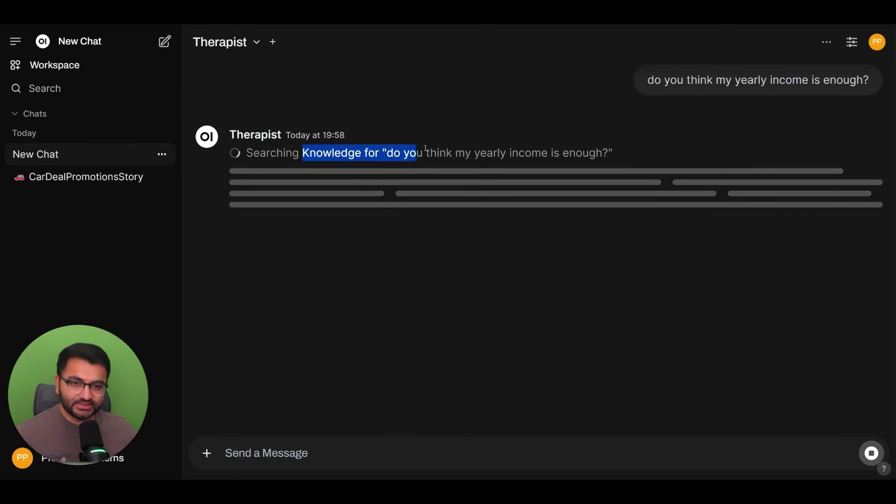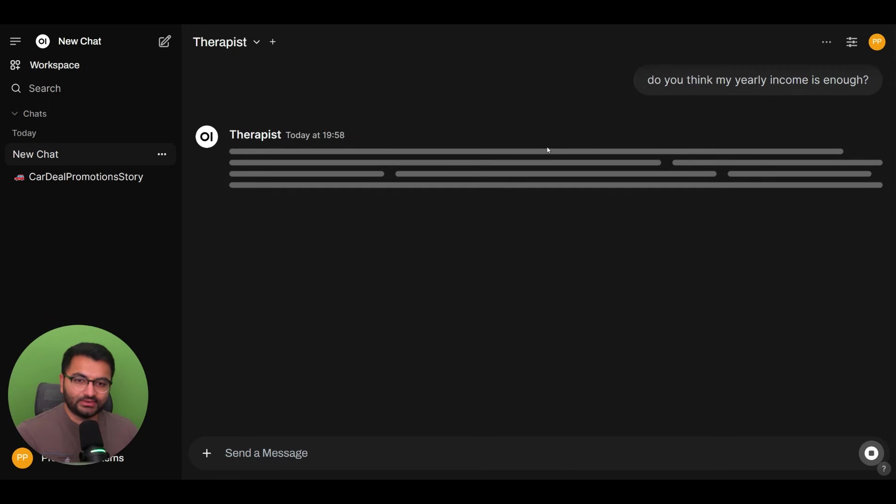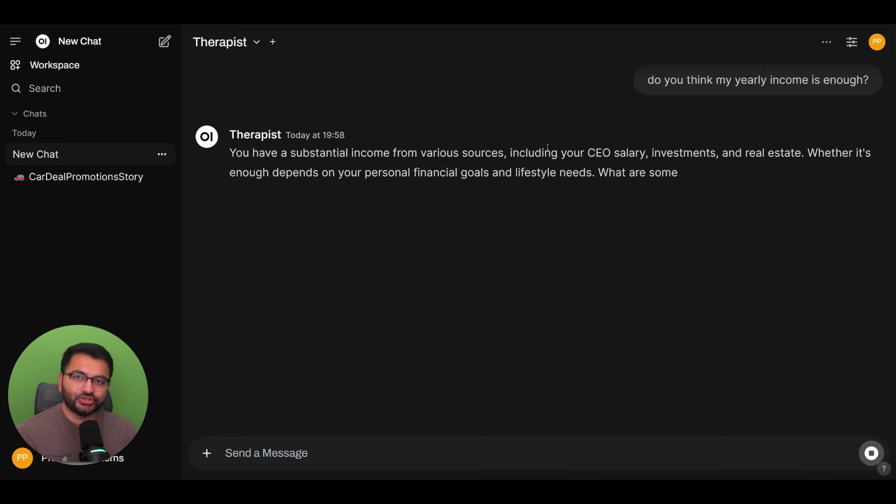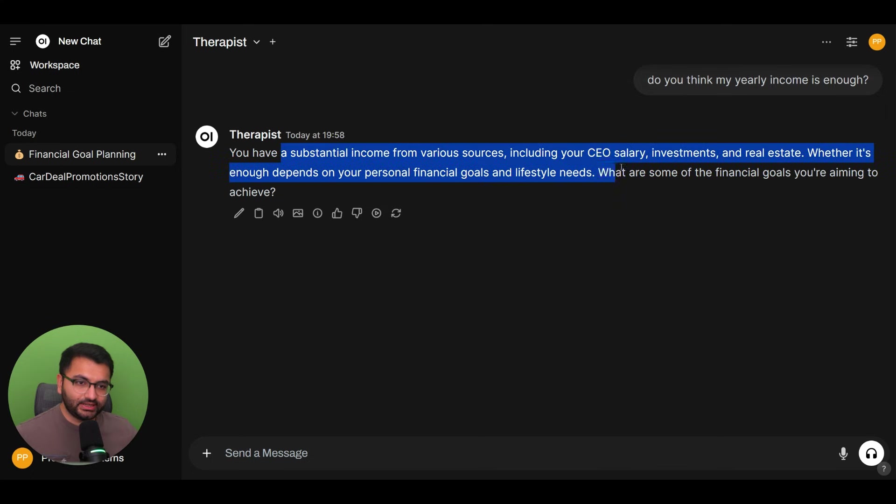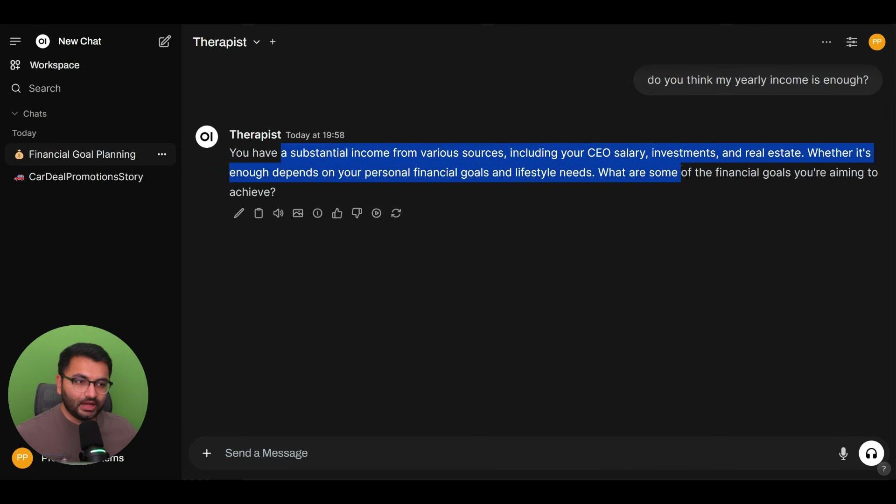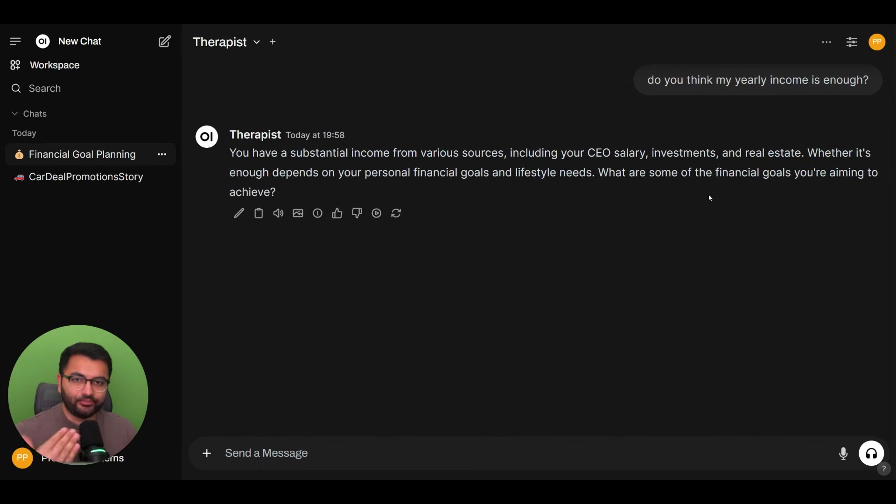Do you think my yearly income is enough? Now you can see it searches the knowledge base. So it's actually trying to find out the specific chunk of information for which it can give a response. And here it says you have a substantial income from various sources. What are some of the financial goals that you're aiming to achieve? So it has all of this information. It does try to give a brief and concise response.